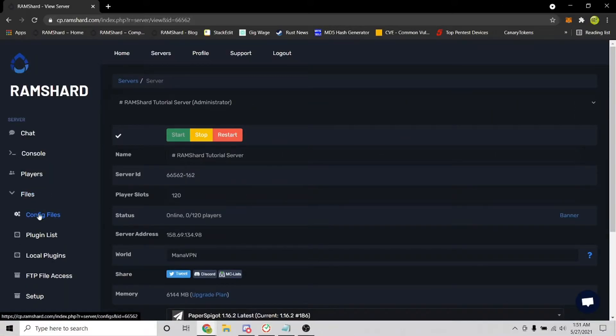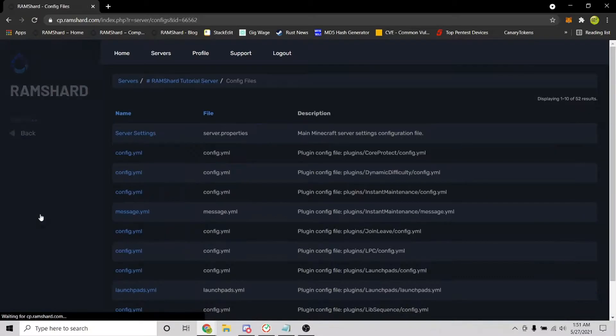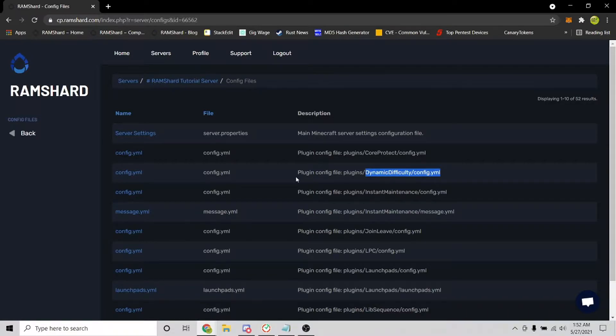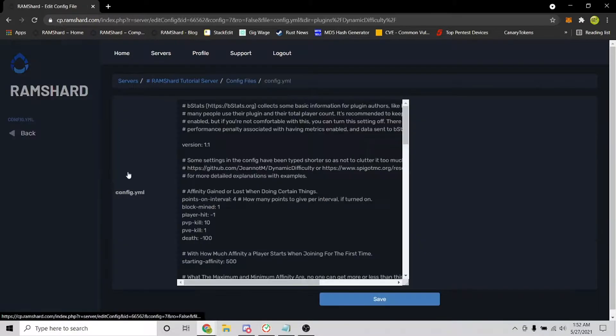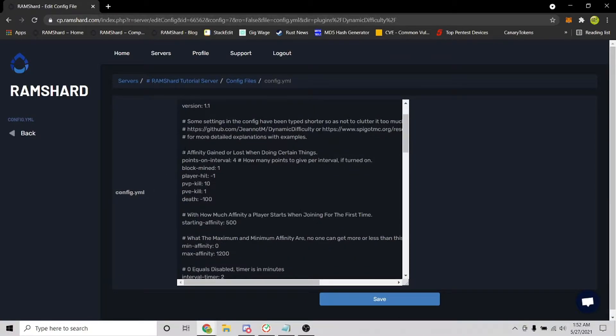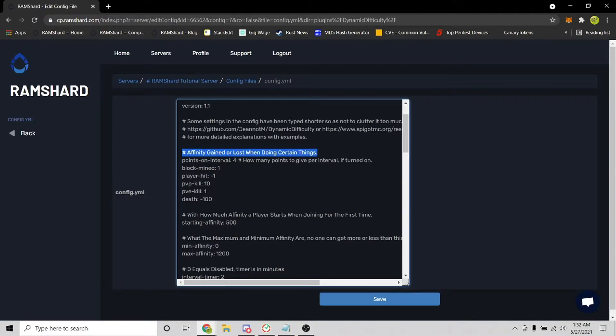After installing the plugin, restart and head into the config file for the plugin. To get there, go to your server, click on the file drop down tab, and click config files. You are looking for the file titled dynamic difficulty config.yml, and here are all of the settings that you can configure for this plugin.